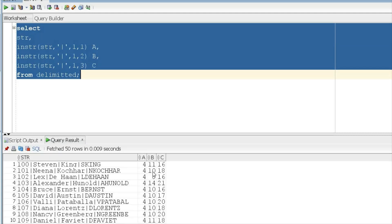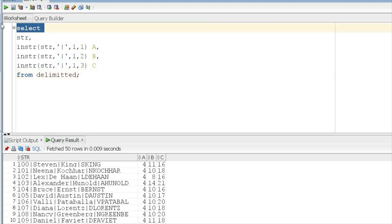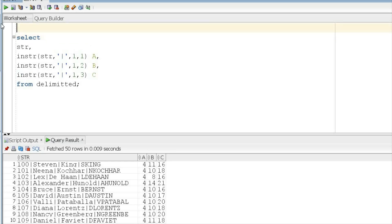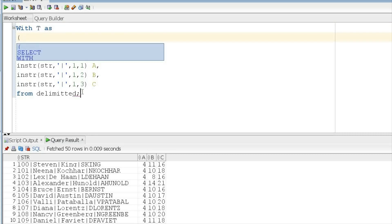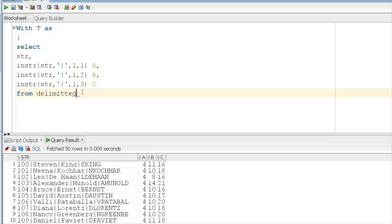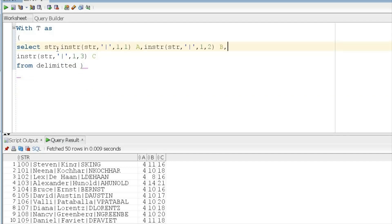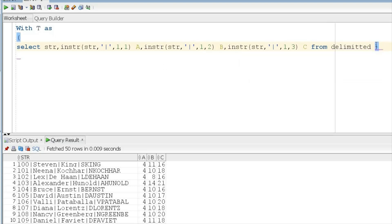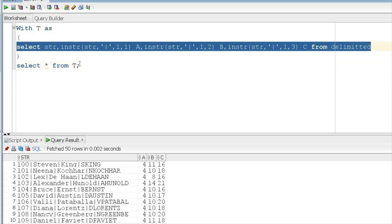INSTR gives you the position only, but we need the actual data. To get the data, I will wrap this query using a WITH clause — 'WITH t AS (...)'. The WITH clause lets you give an alias to a query, stores results in memory, and you can refer to that result set in subsequent queries. It does not persist in your database — as soon as you close the query it is gone.